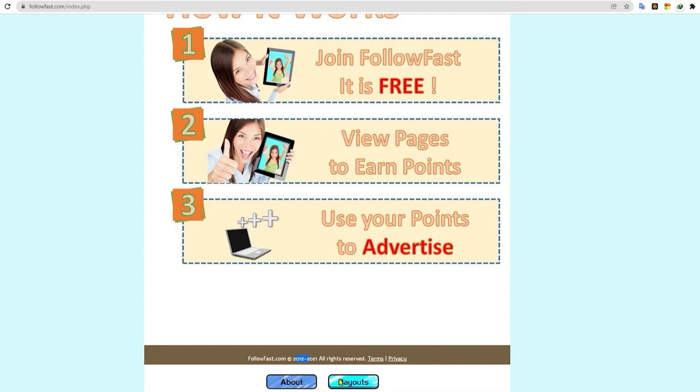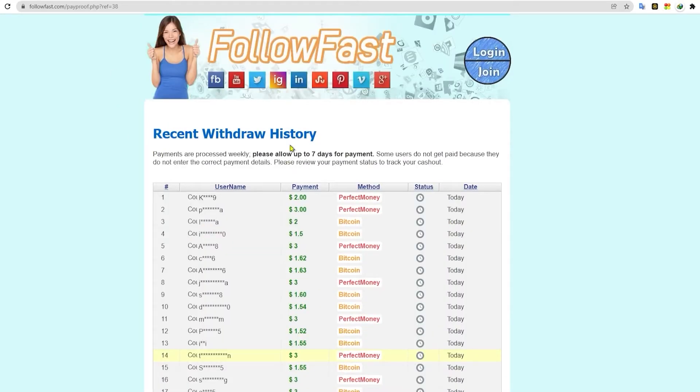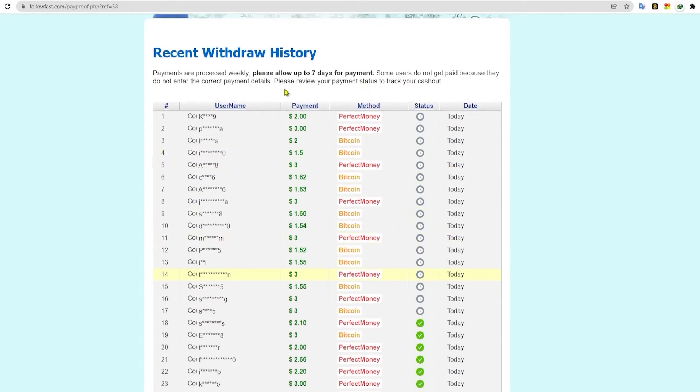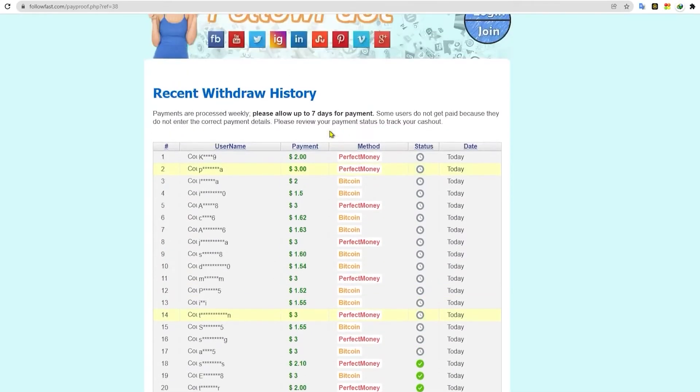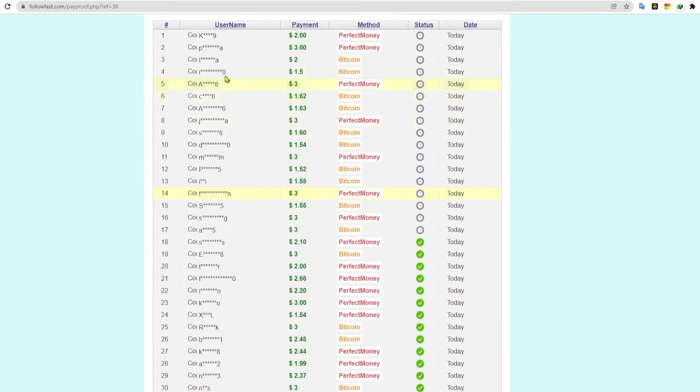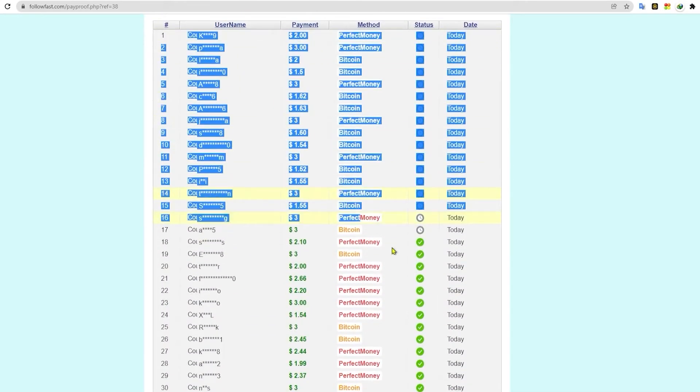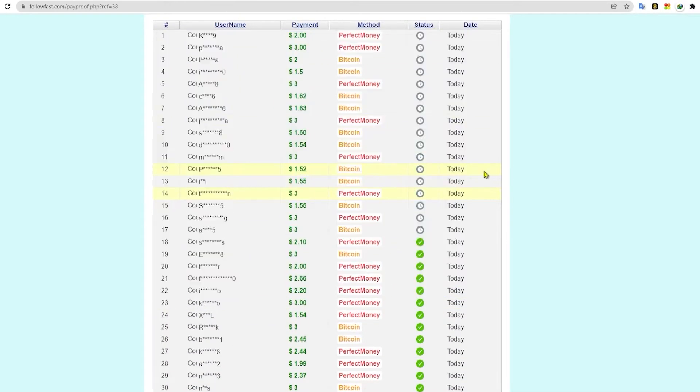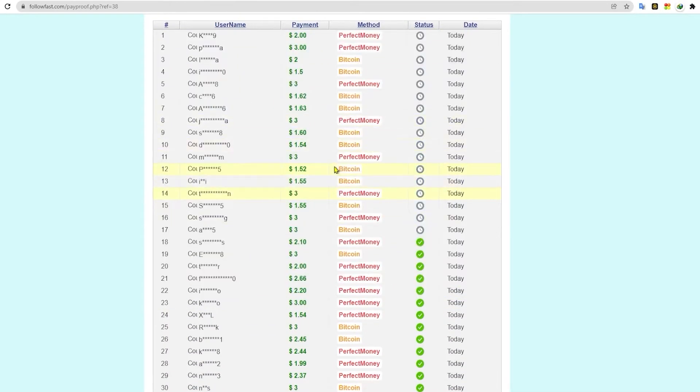The next thing that I want you to do is to click this payout button right here. You're then going to land on this page. You can see here that there are many people from all over the world that cash out using this website. You can even see here the amount of money that they cash out.